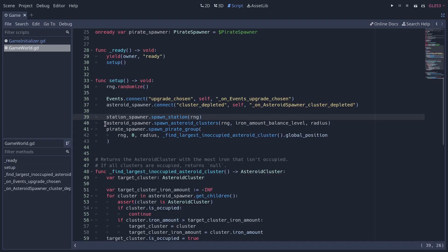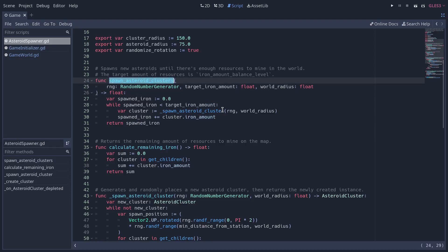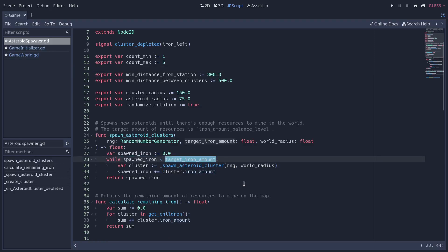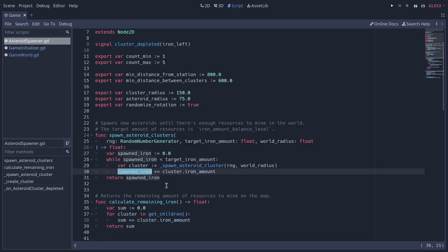This makes it consistent and reliable — you can set the seed manually and it will generate the same world every time. We first spawn the station, which places the player at the center of the world, then we get to the interesting ones: spawn asteroid clusters. I'm going to control-click on that function to go to the asteroid spawner. This is the only public function on that class. We're going to spawn a number of clusters based on the target iron amount we want in the world, and the total spawned iron is the sum of all the clusters' iron amounts.